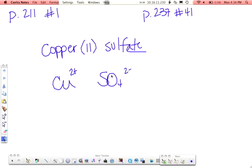Least common multiple of these two, 2 and 2, means they automatically balance out, so you just write it CuSO4.